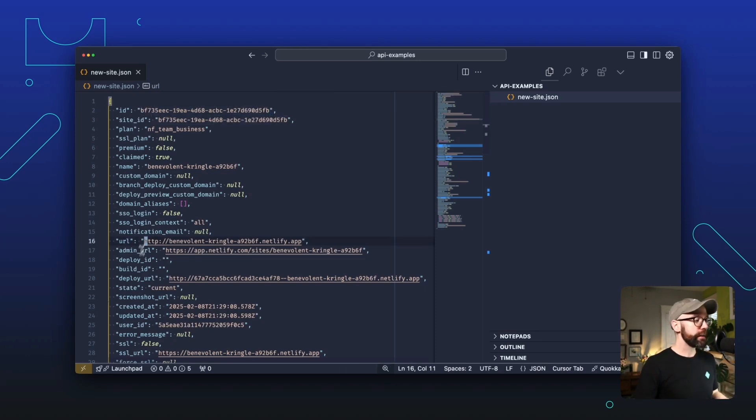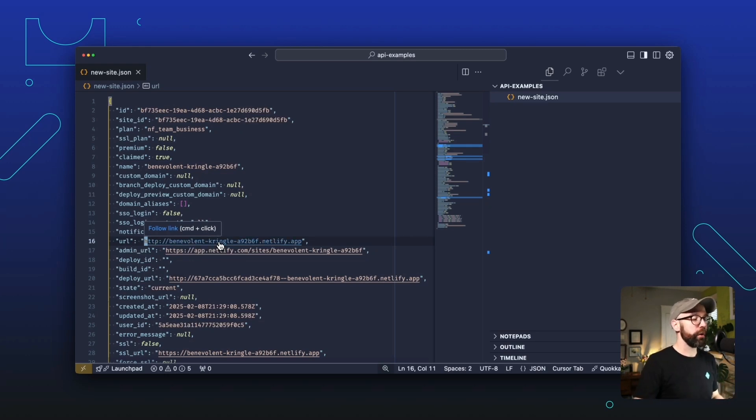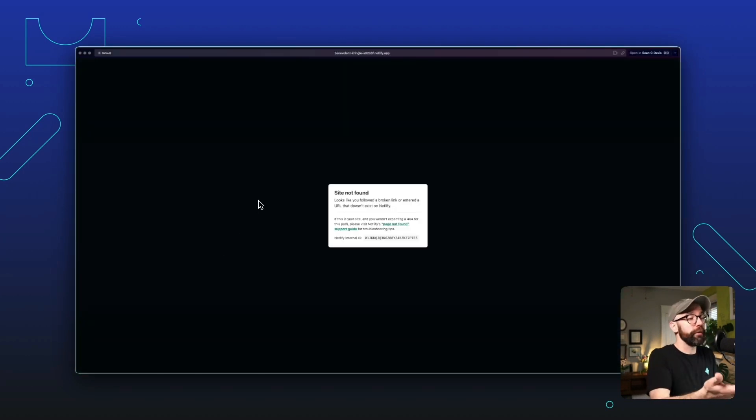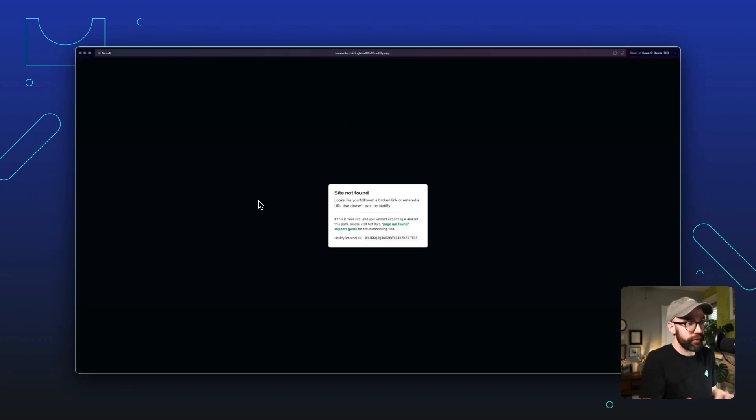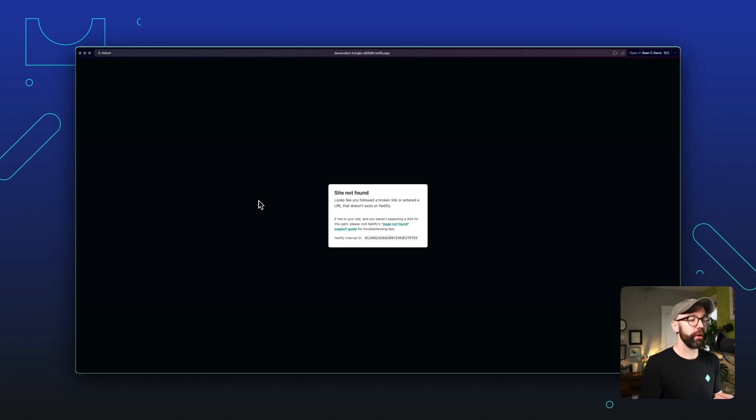The next is the URL. And by running this command, we already technically have a site ready for us in production. We can open up this URL. Now, of course, we get a 404 because we didn't add any files to this site, but it's here and the domain is ready to go. And it is linked up to your new Netlify site.